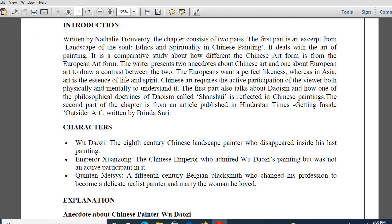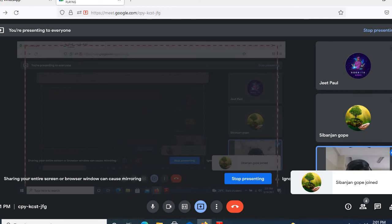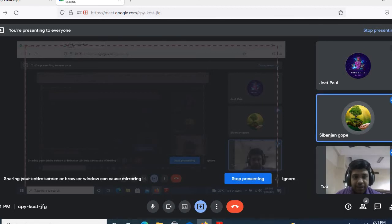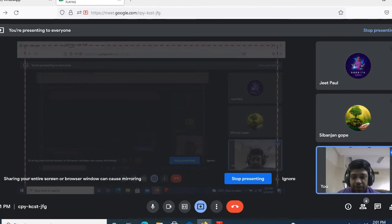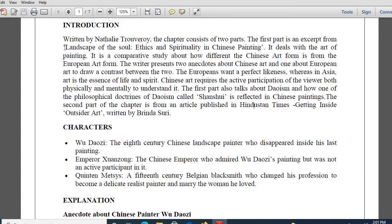The chapter consists of two parts. The first part is taken from the book - the name of the book is 'Landscape of the Soul: Ethics and Spirituality in Chinese Painting.' I think Sivanjan joined us right now. Sivanjan, very good afternoon. I think I have given the meeting ID both in the Google Classroom as well as in the WhatsApp group. So this is the name of the book from where it has been taken - 'Landscape of the Soul: Ethics and Spirituality in Chinese Painting.'